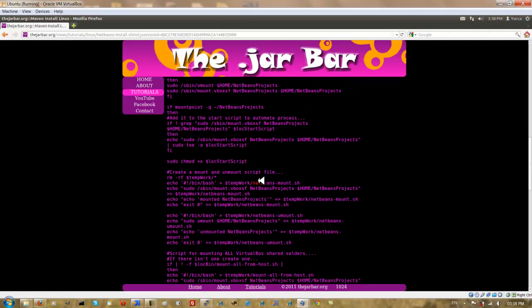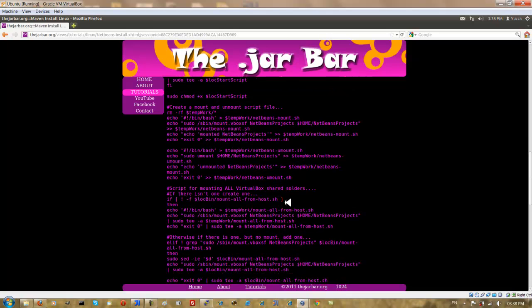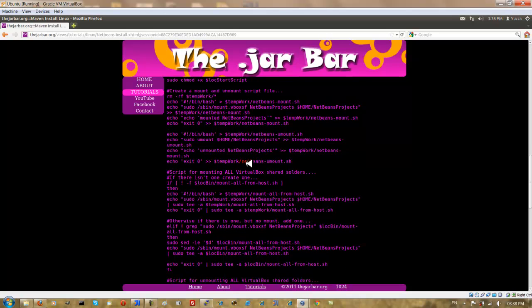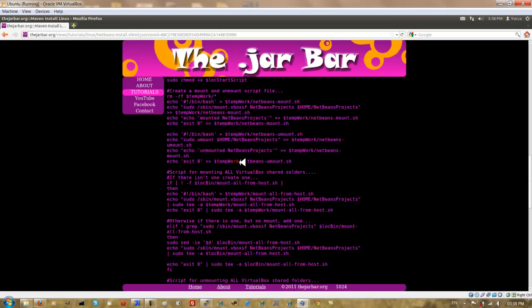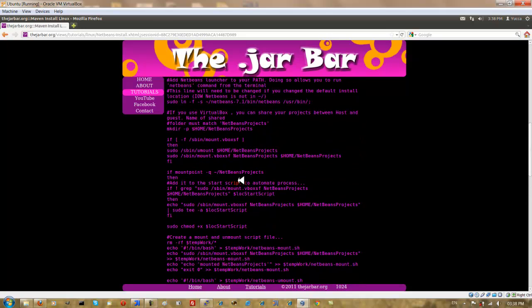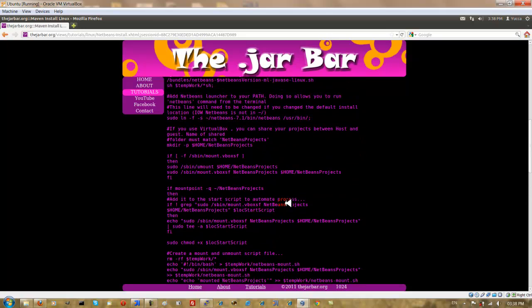And if the NetBeans projects are successfully mounted, then once again like the previous tutorial, we have scripts which are created for us in our user local bin directory which allow us to mount and unmount NetBeans projects on the fly. Additionally, the script will prompt you once again for your script file which you can write commands to during your system startup.